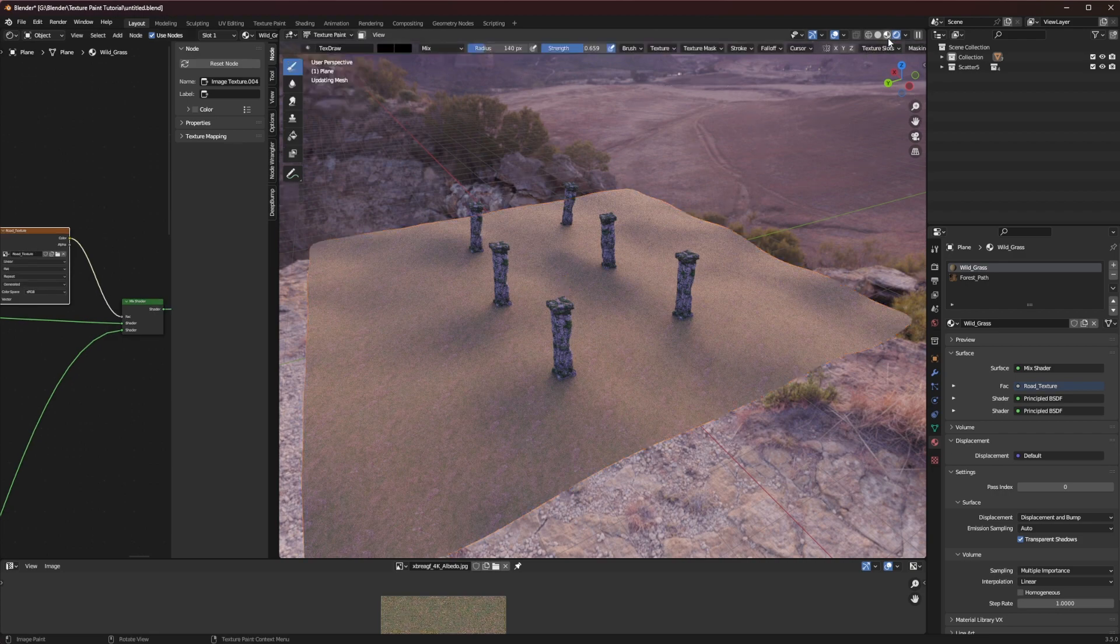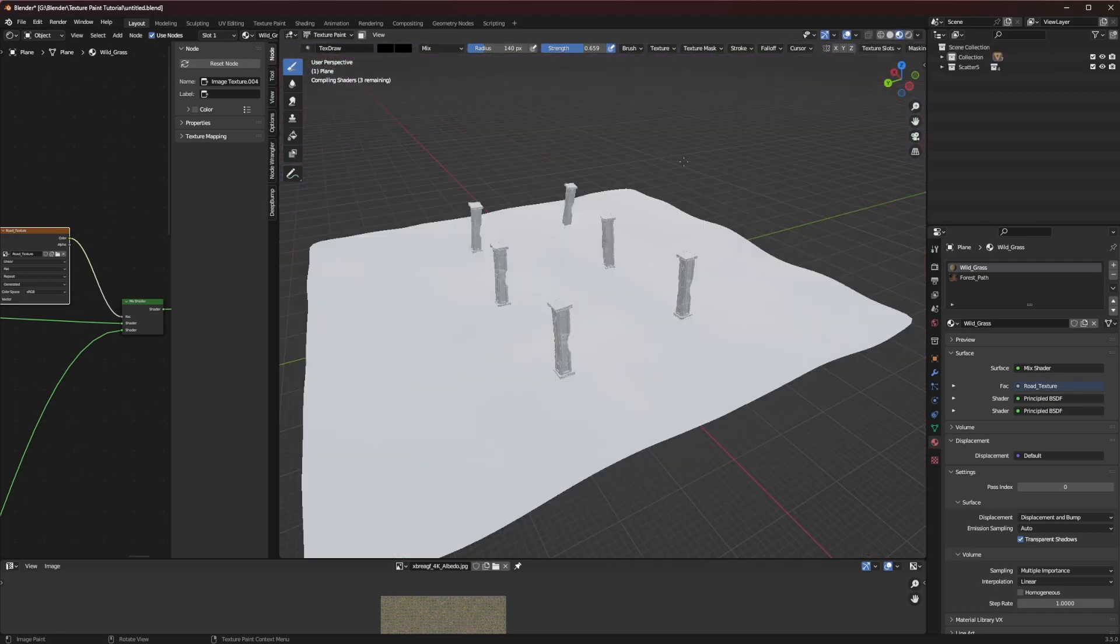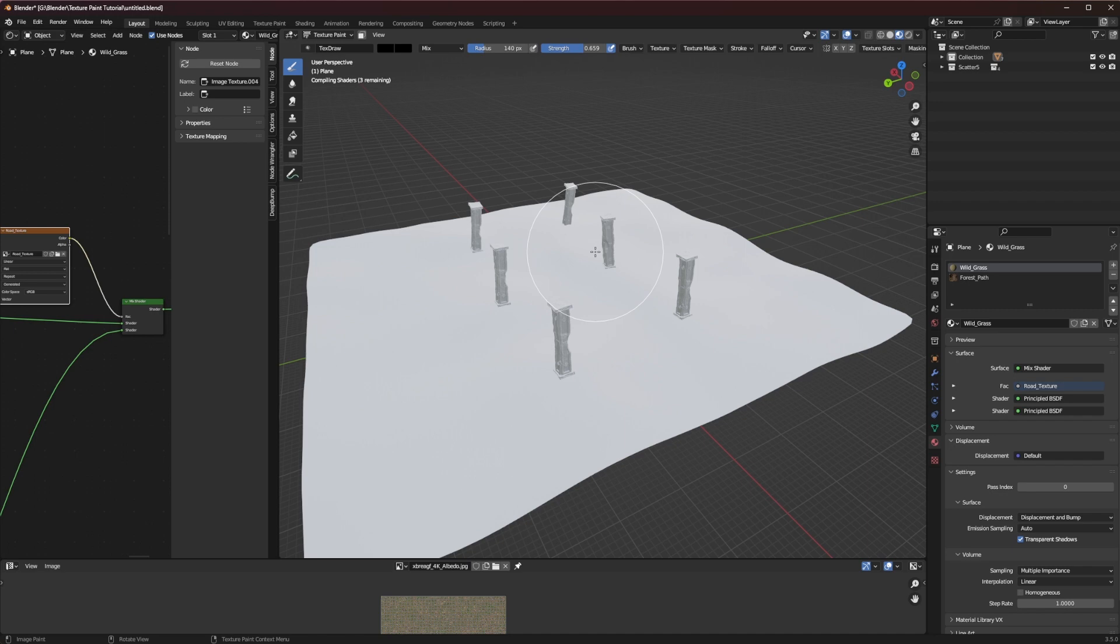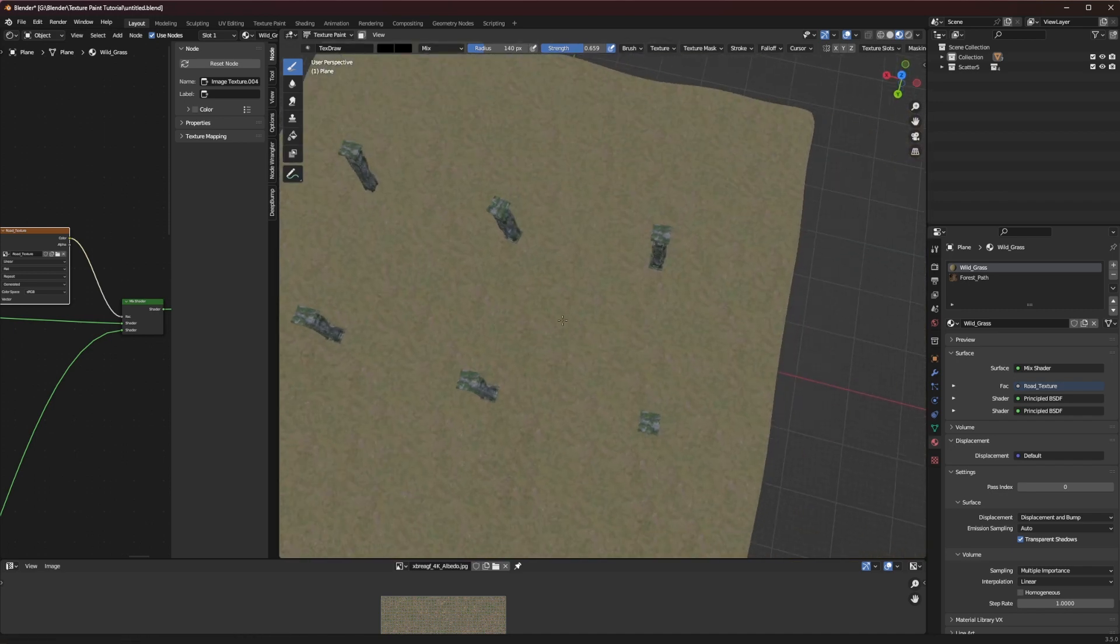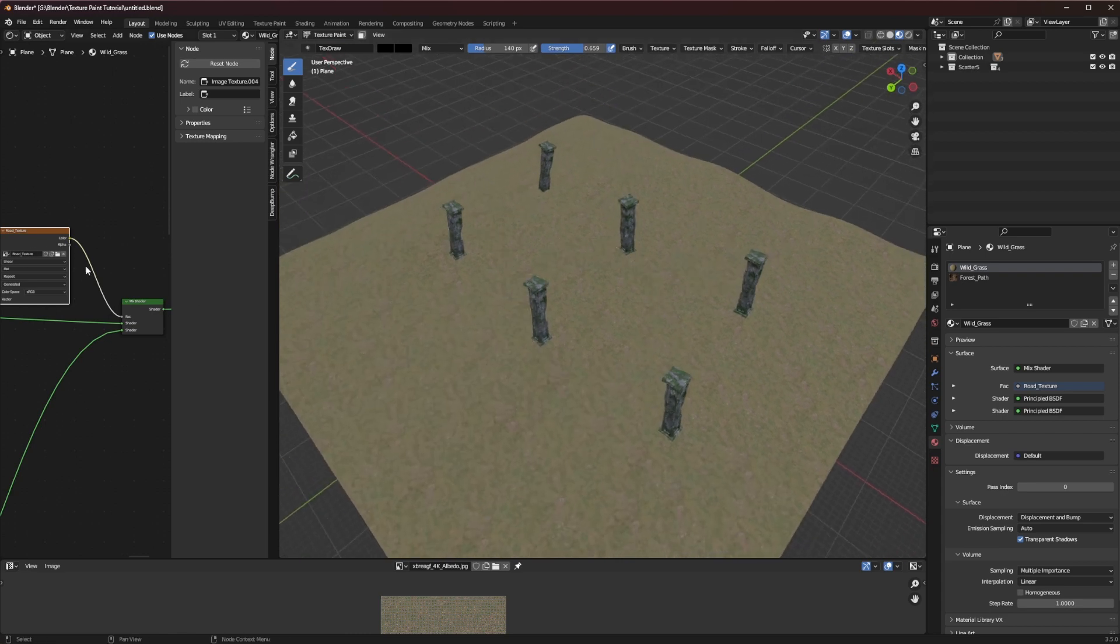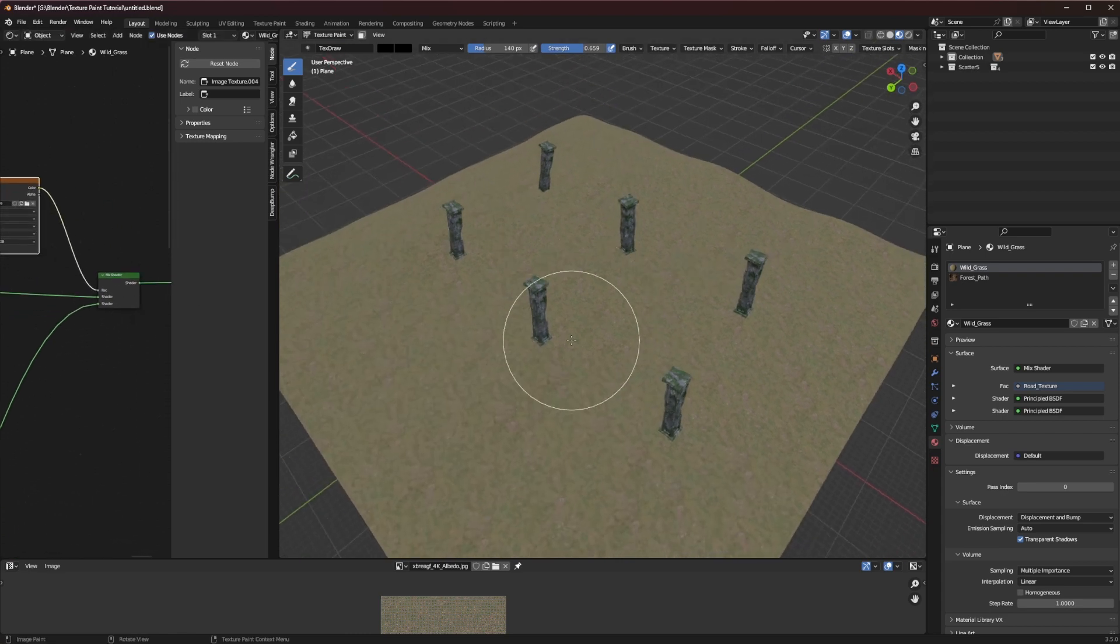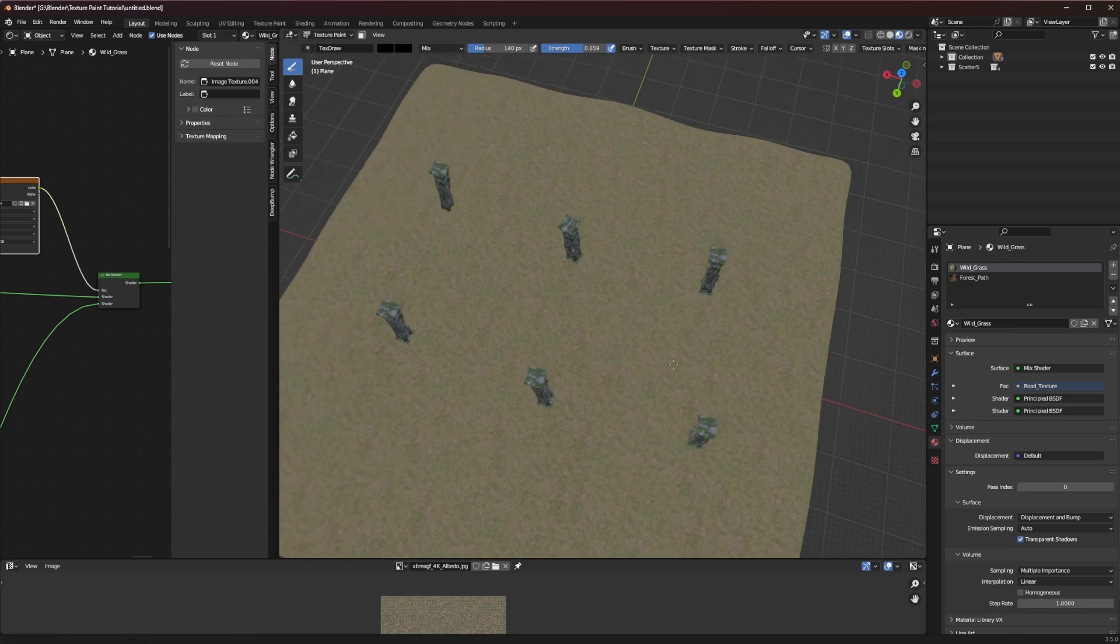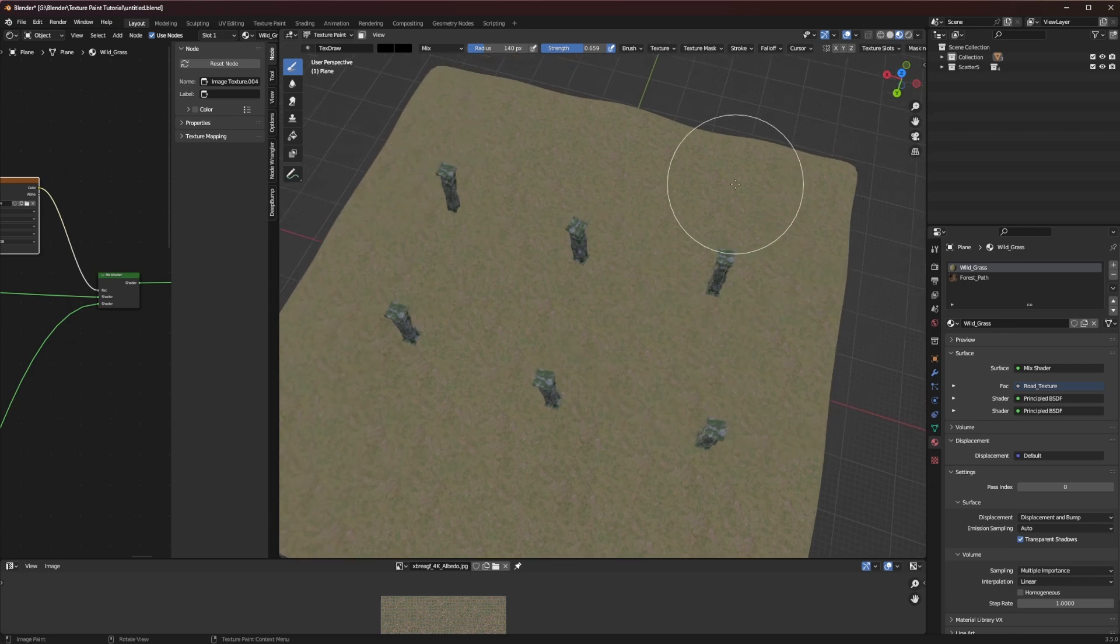Now something that might be helpful is switching over to the viewport shading mode instead of using cycles. You could probably do it in Eevee and it would look just as fine but I like using the viewport shading mode. Now we need to paint in our road texture. Since we're using this image as our mask for these two shaders we're just going to need to paint in a line here or a little squiggly line in order to do that.